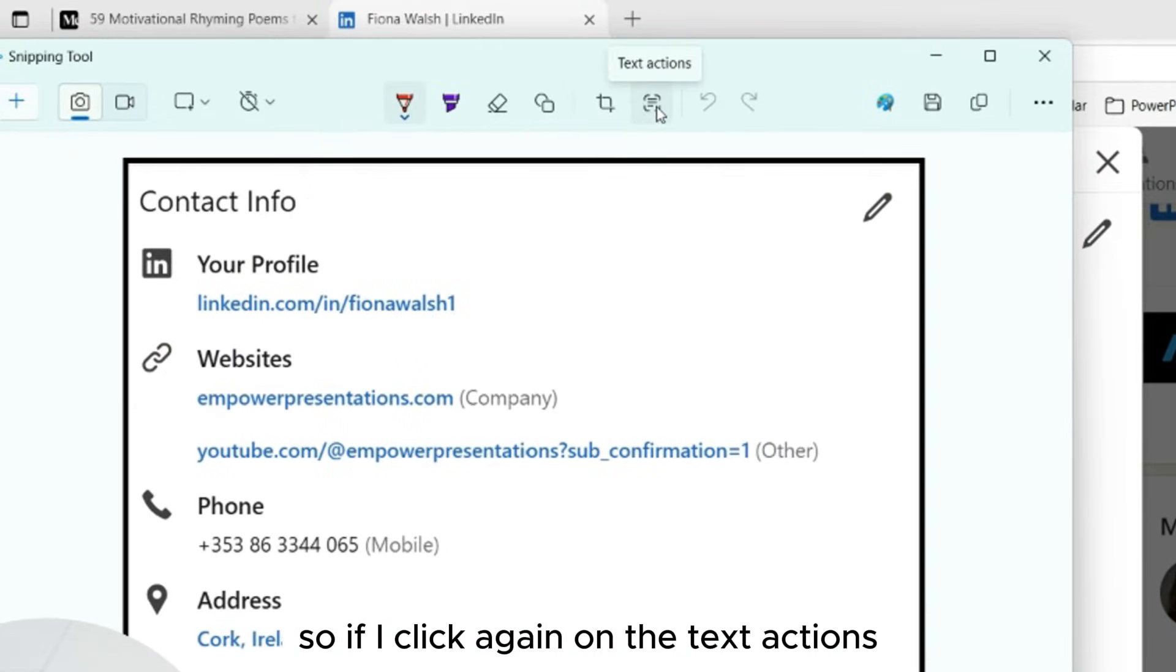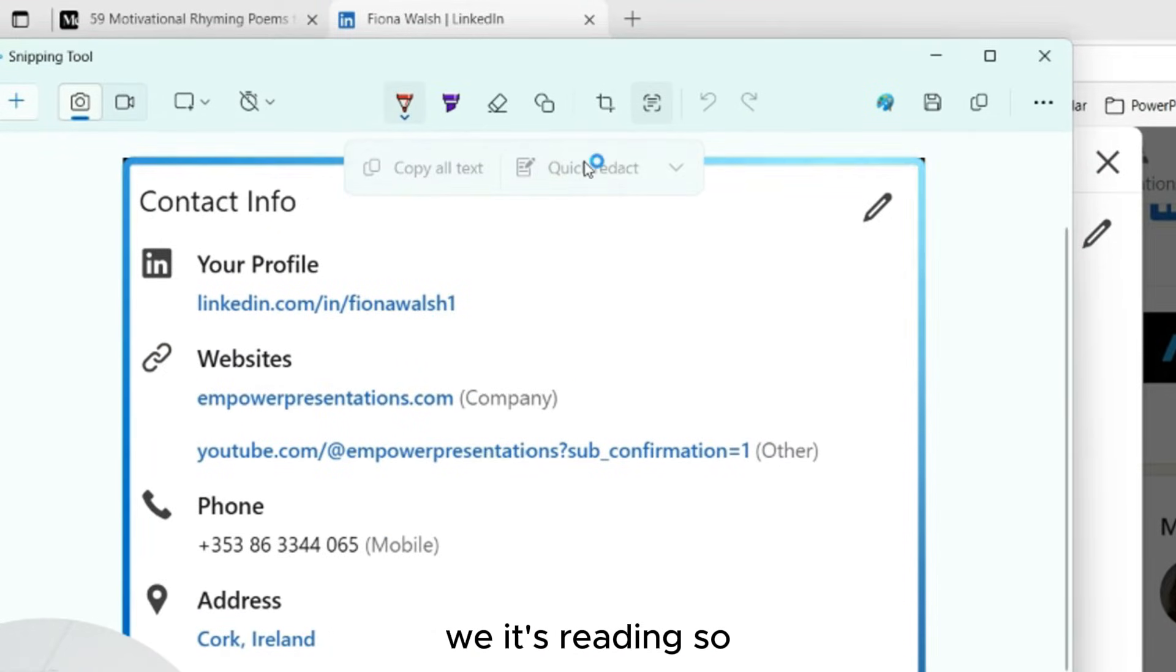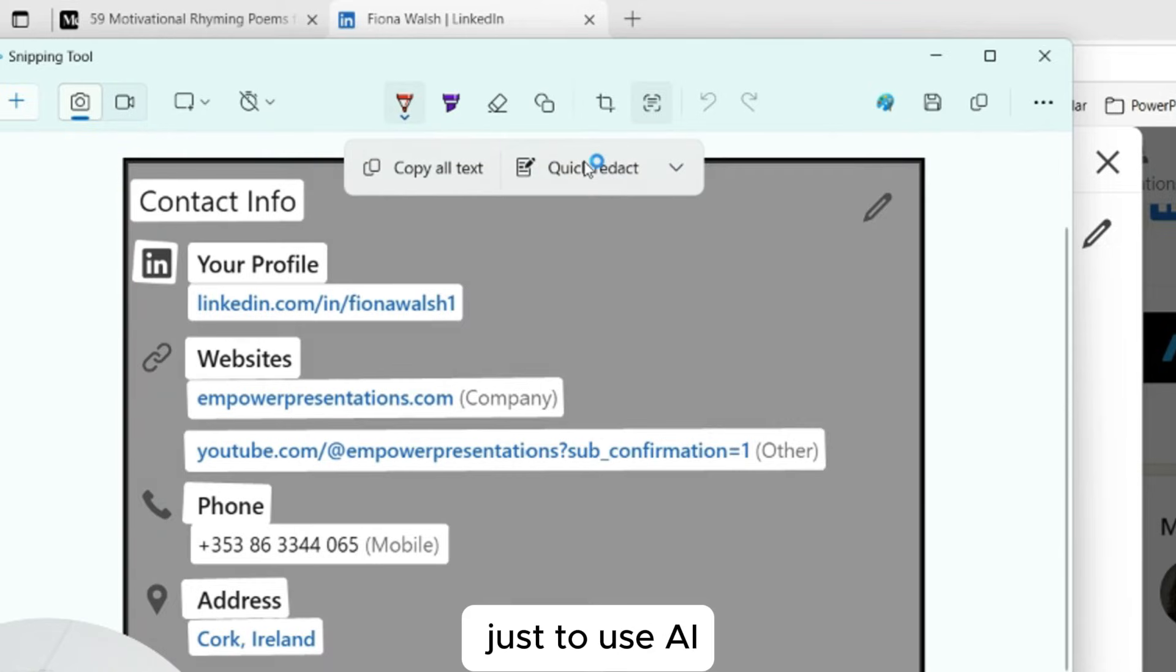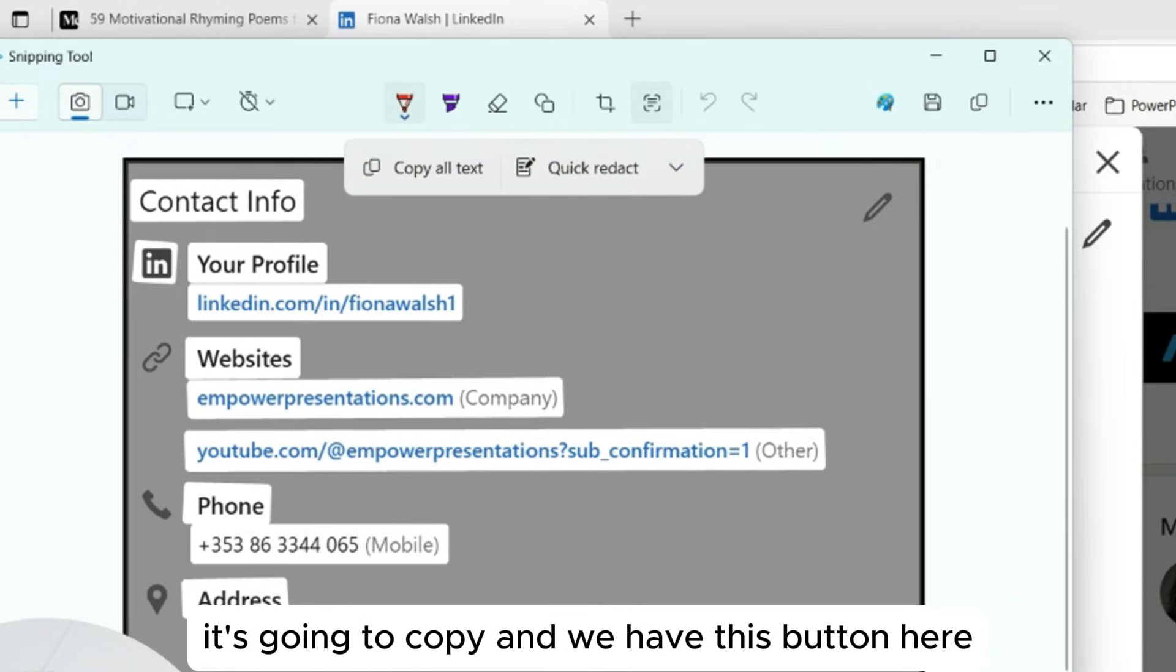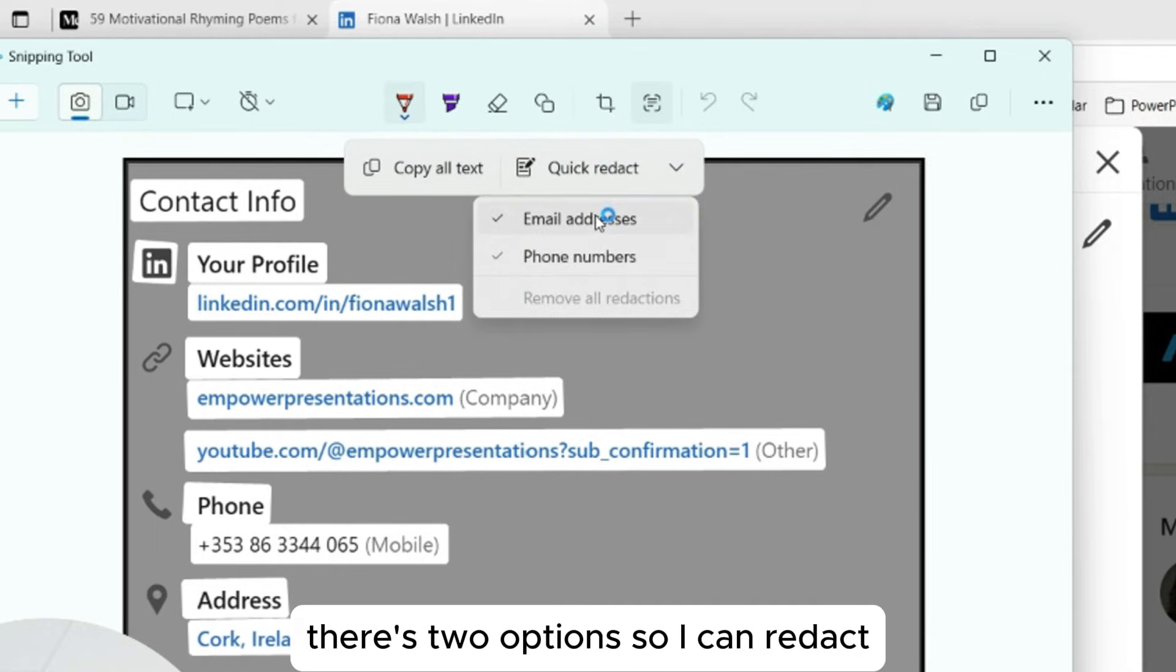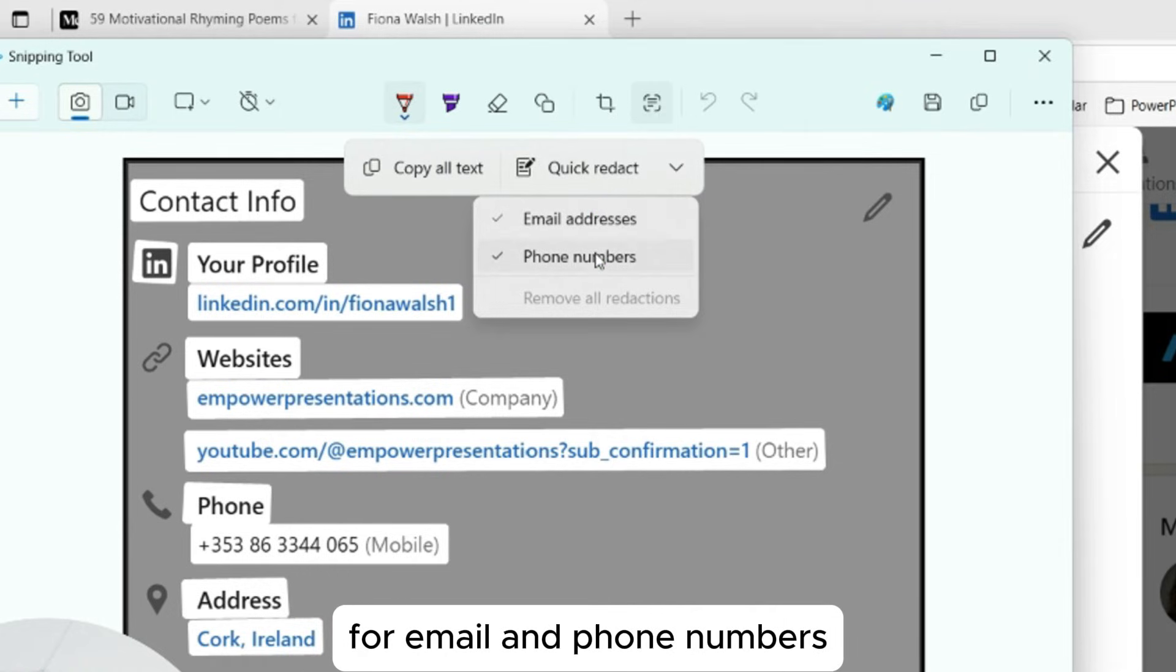So if I click again on the text actions, it's reading. It'll take a couple of moments to use AI to read the text. So this is the text it's going to copy. And we have this button here, Quick Redact. On the dropdown menu, there's two options. I can redact, so hide the information for email and phone numbers.